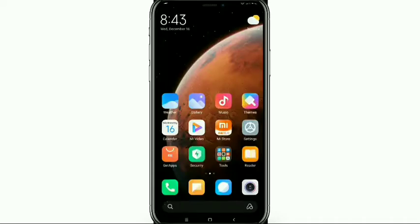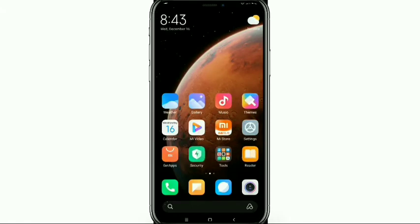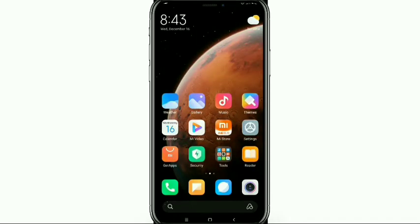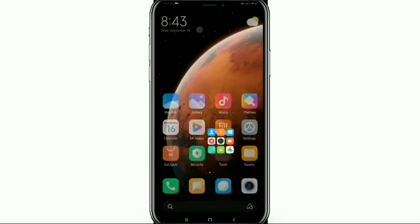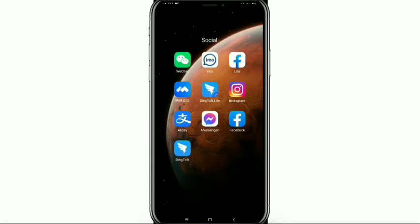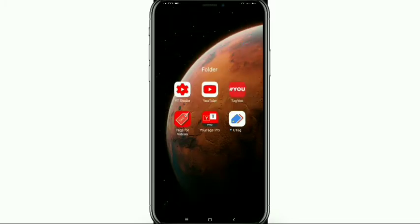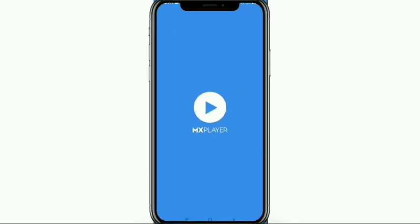Hello everyone, welcome back to my channel. Today in this video I'm going to show you how to add this kind of mobile frame on your YouTube video. It's pretty easy and simple, and you can use this kind of mobile frame for your YouTube video or any kind of video. So let's get started.